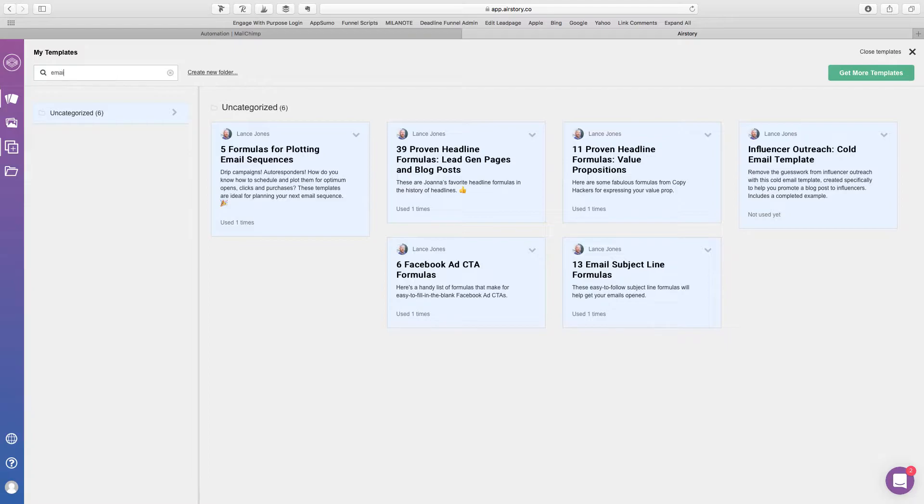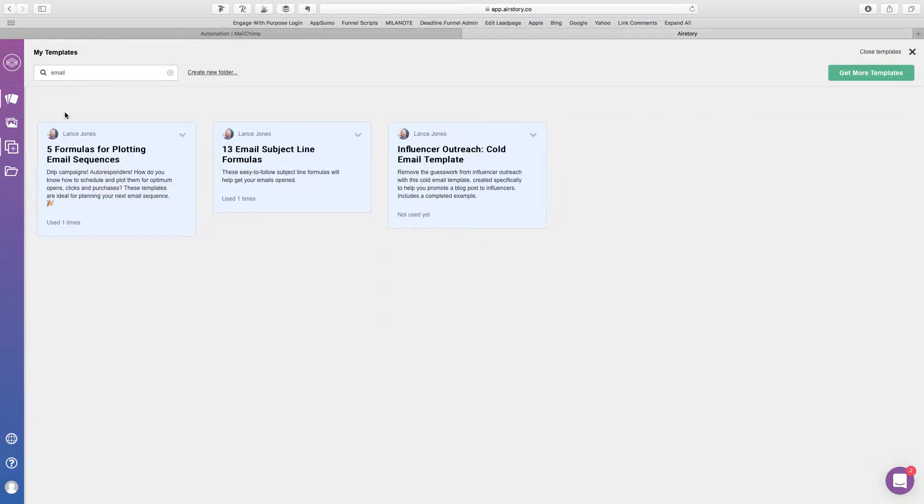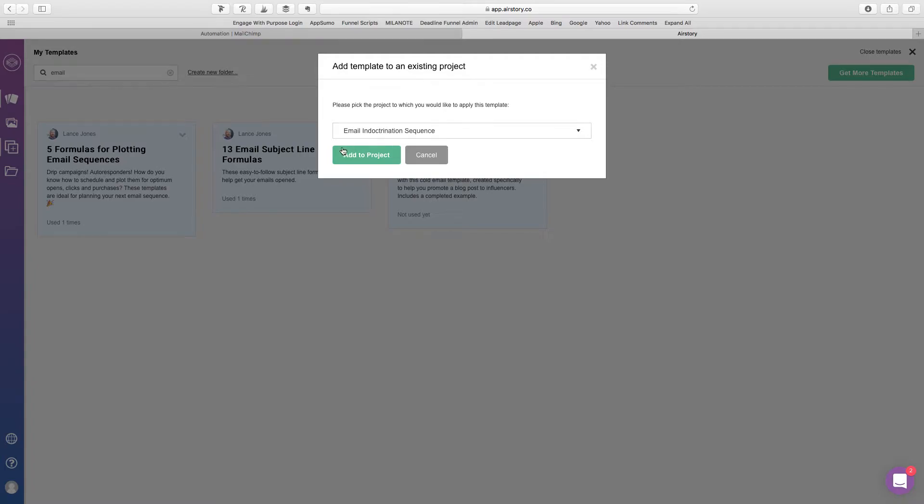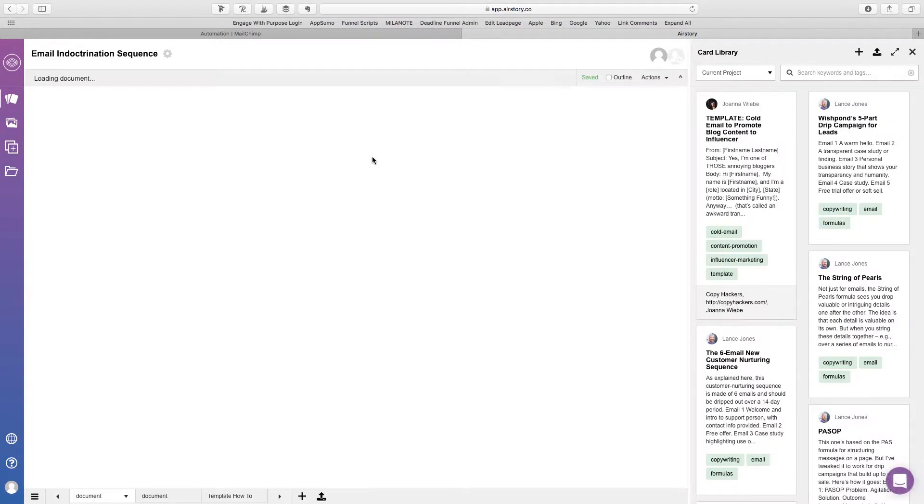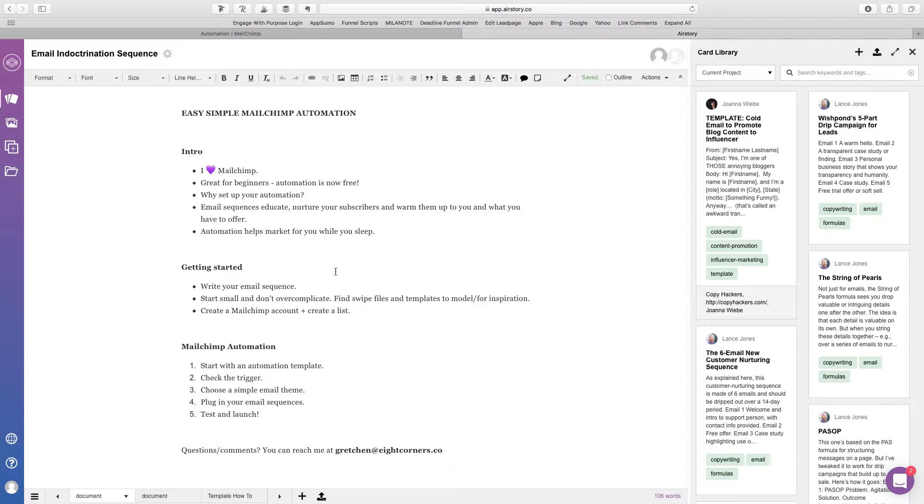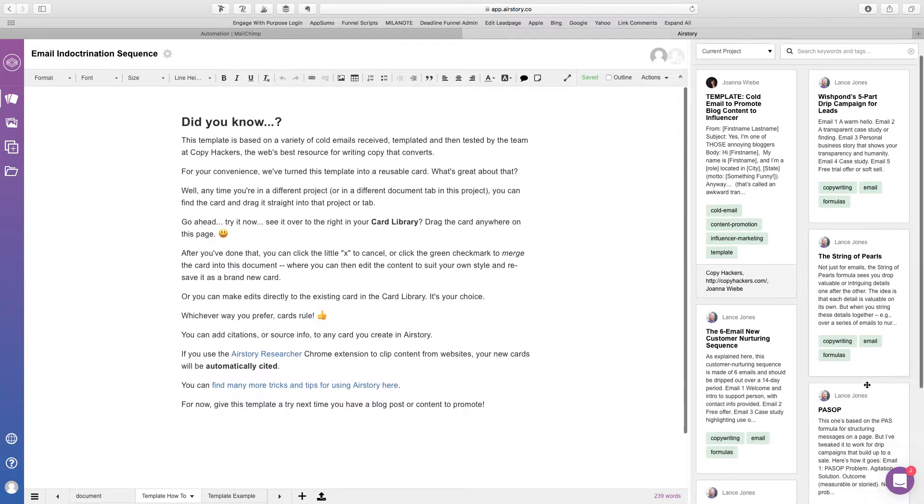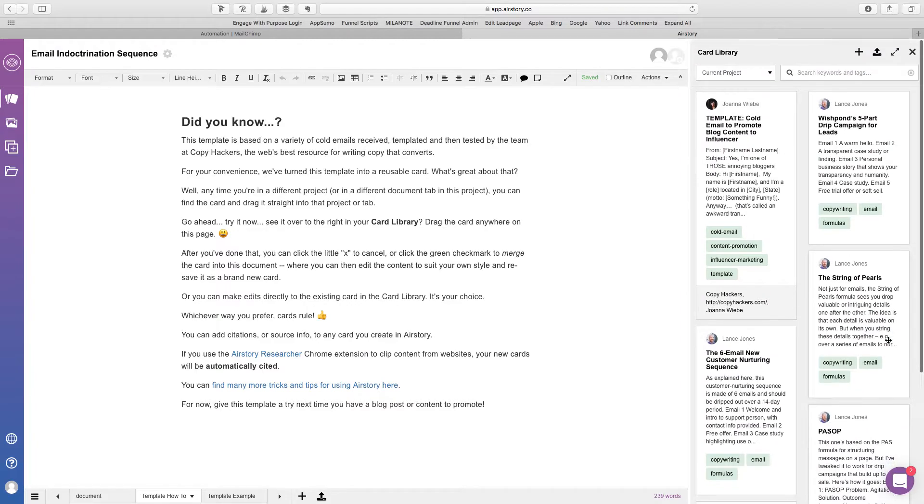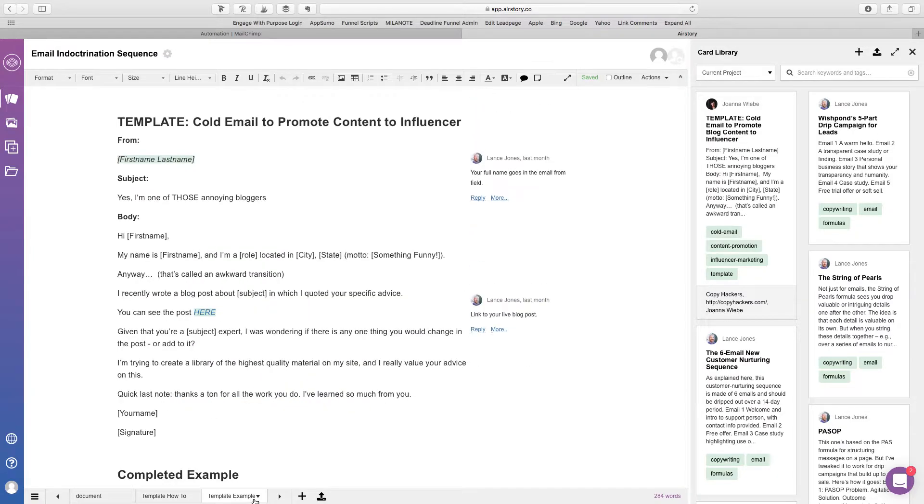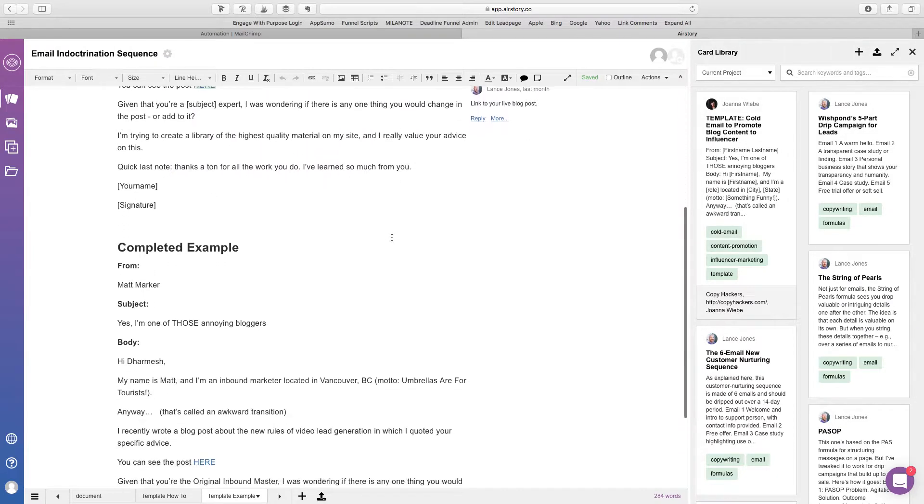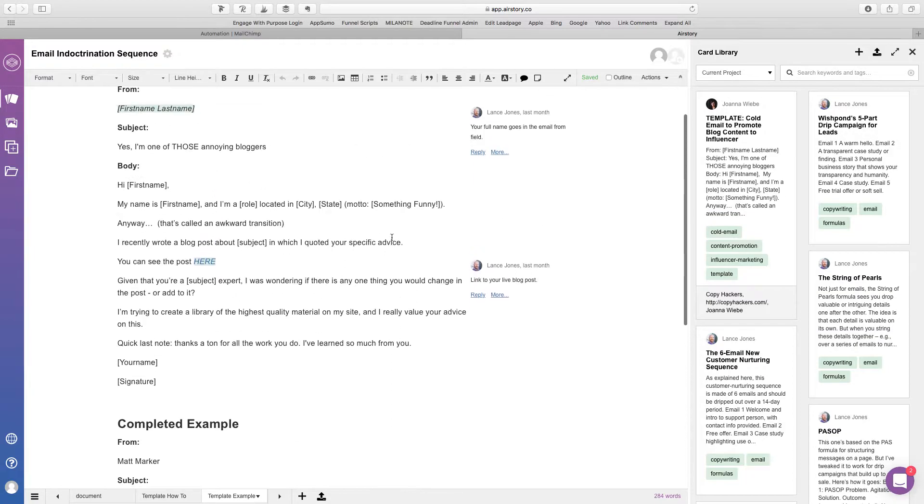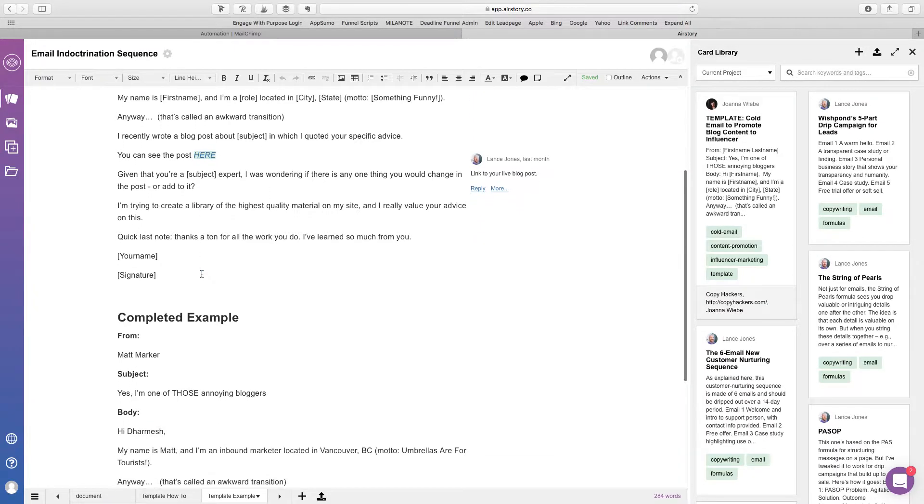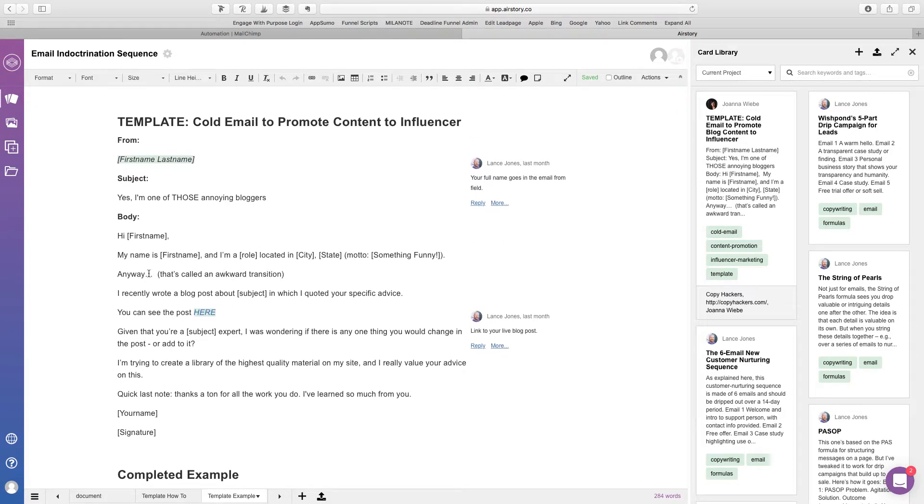Okay, so all I need to do is type email and it gives me a bunch of templates. So for instance, you want to add, let's try adding this to our project, which is the email indoctrination sequence project that I created for this tutorial. And I think it's added the template. Right here. And then you get to see all of these cards that you can use for your email sequence. So basically, this is it right here. It's super amazing because all you need to do is drag one of these into here and now you've got a template. And all you need to do is fill it out and away you go.